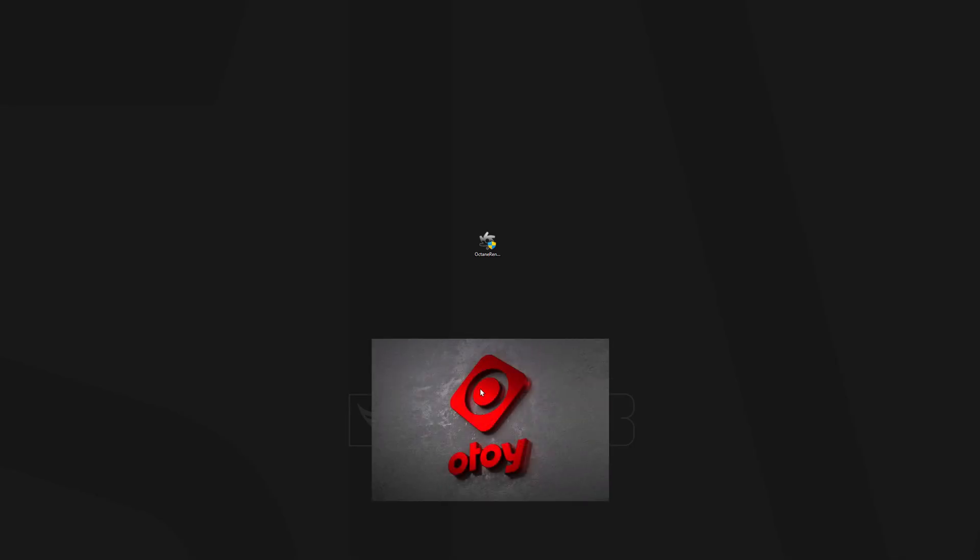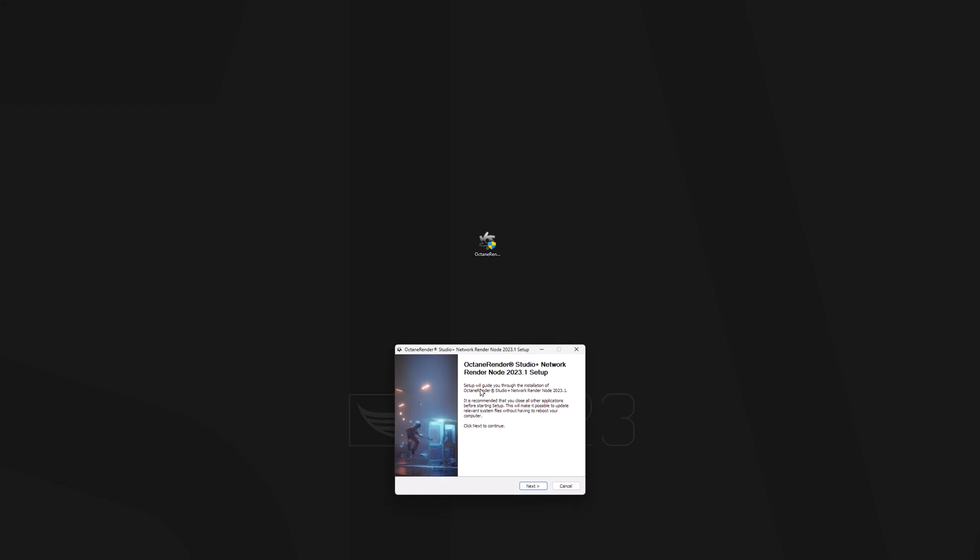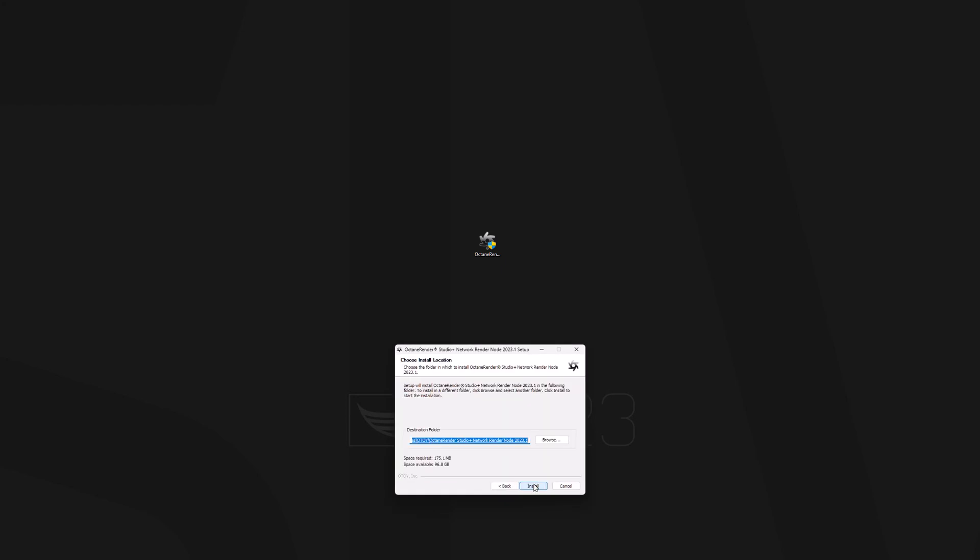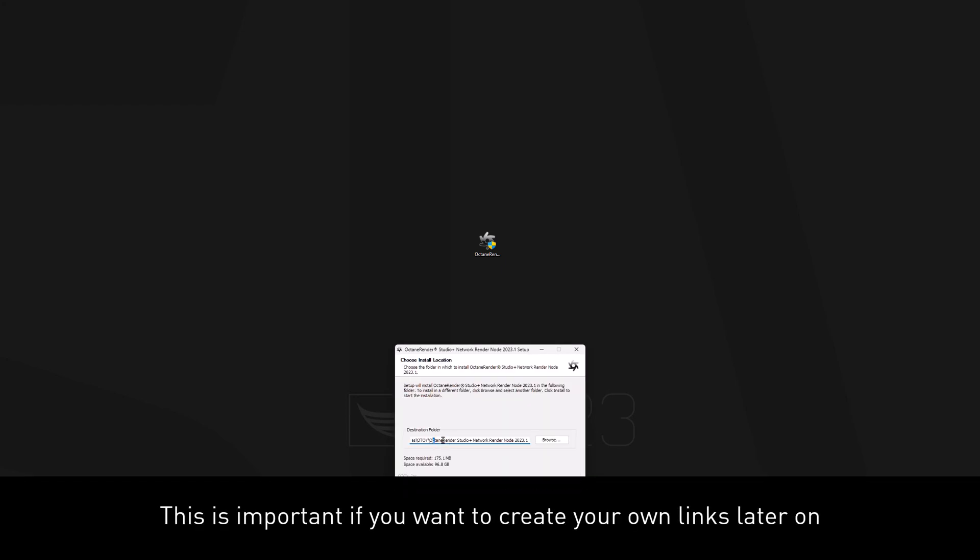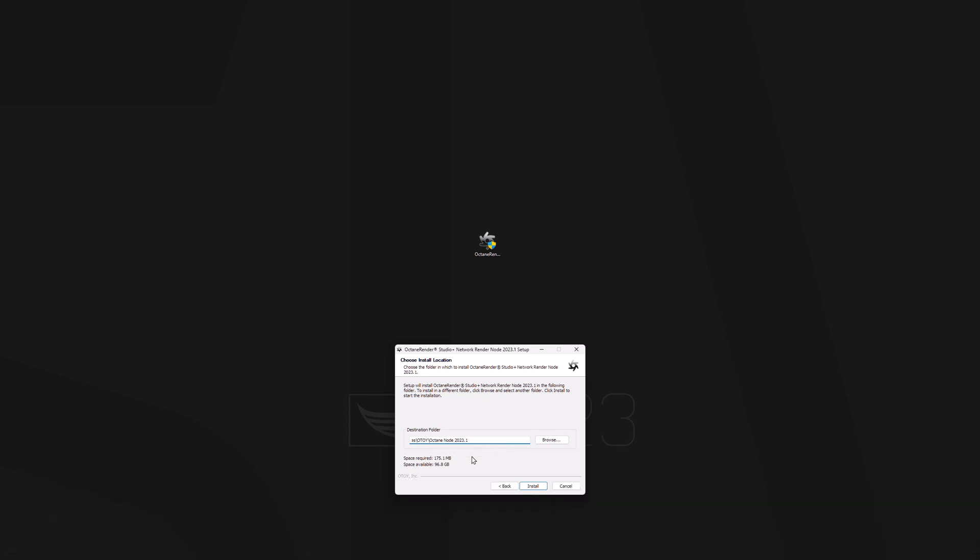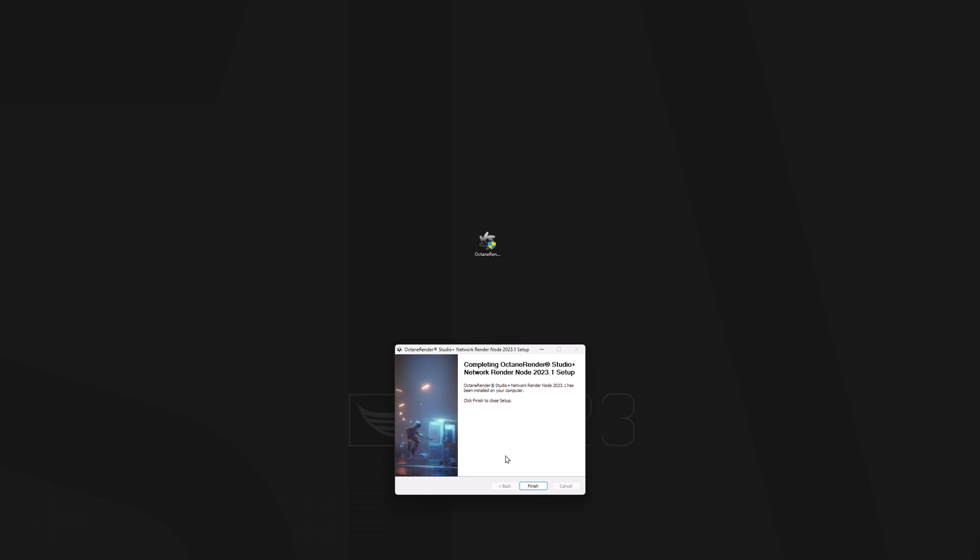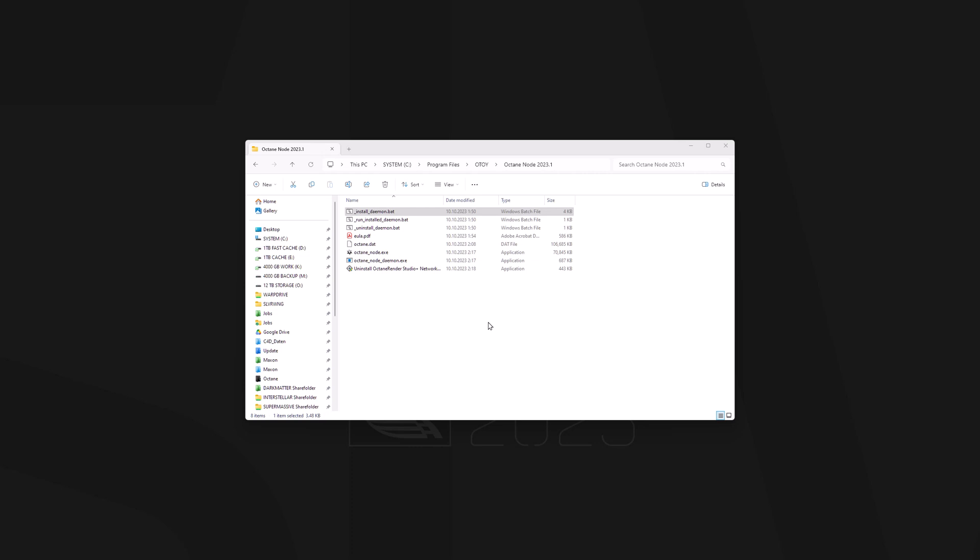All right then, so for every render node, what you need to do is install the downloaded exe file here, and what I usually do is shorten this path here a little, so I just want to have that called Octane Node 2023.1. You can also go with the full name if you don't mind that. Oh, have I mentioned that the whole network rendering thing can be a bit daunting and technical? Well, I'm doing it now. But to focus on the positives, there's only one more step you need to do to get this whole thing running.